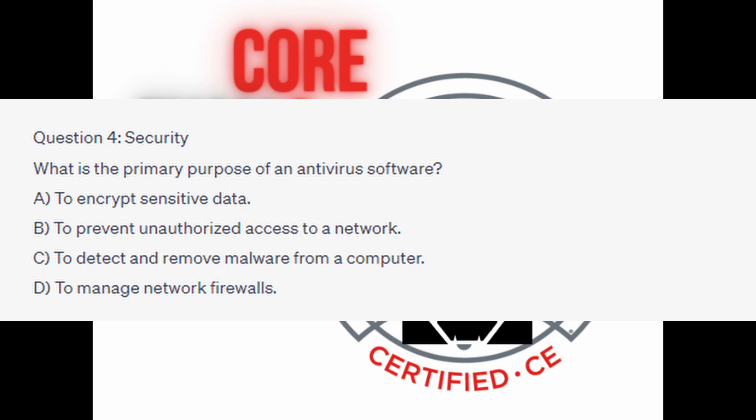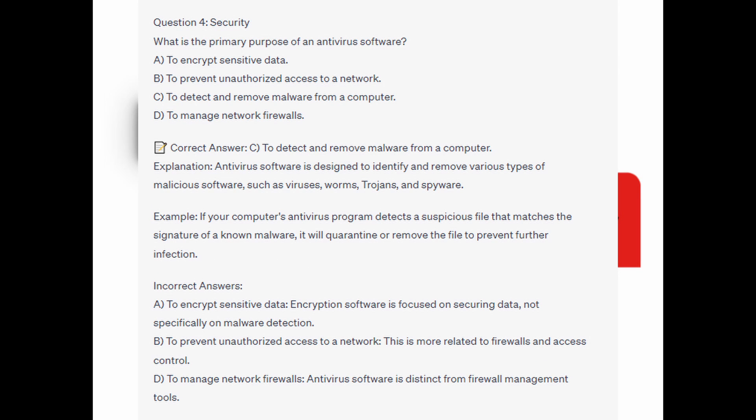You now have 5 seconds. And the quick answer is C: to detect and remove malware from a computer. Antivirus software is designed to identify and remove various types of malicious software such as viruses, worms, trojans, and spyware. If an antivirus program detects a suspicious file that matches the signature of a known malware, it will quarantine or remove the file to prevent further infection.